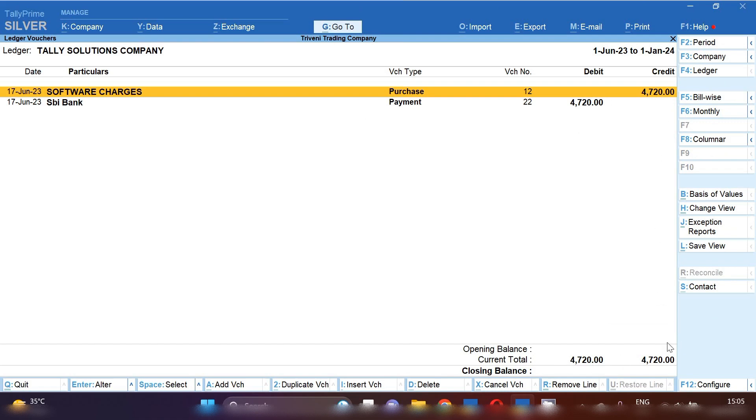So here ledger is nil. So this is how you can also update it. And you can also enter invoice for software updation charges in Tally Prime. Thank you.